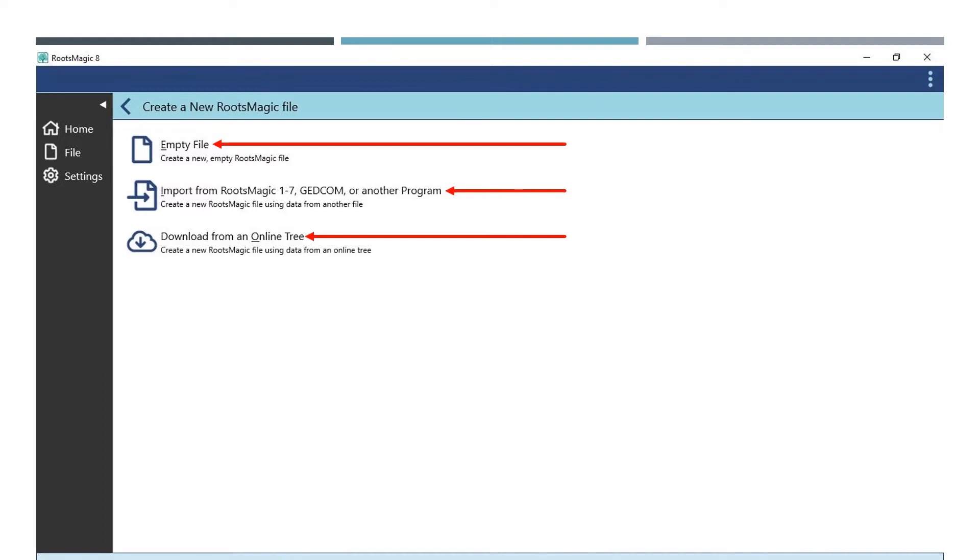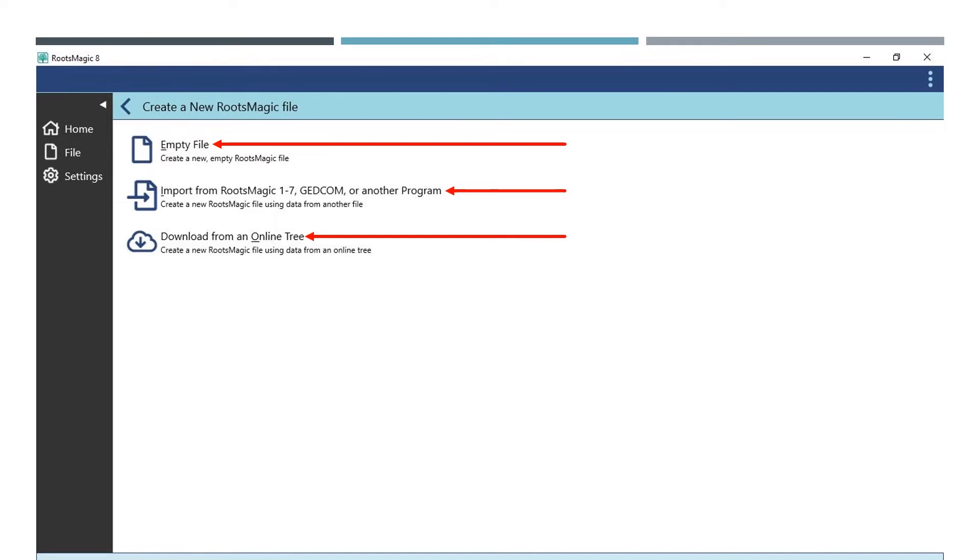Again, this will not overwrite your previous versions file. A brand new RootsMagic file with the suffix .rmtree will be created for your RootsMagic 8 software. The old RootsMagic file extension will remain, and you can always open it on the old software whenever you want to. Last, you can download from an online tree. Click on the option you want and follow the prompts.